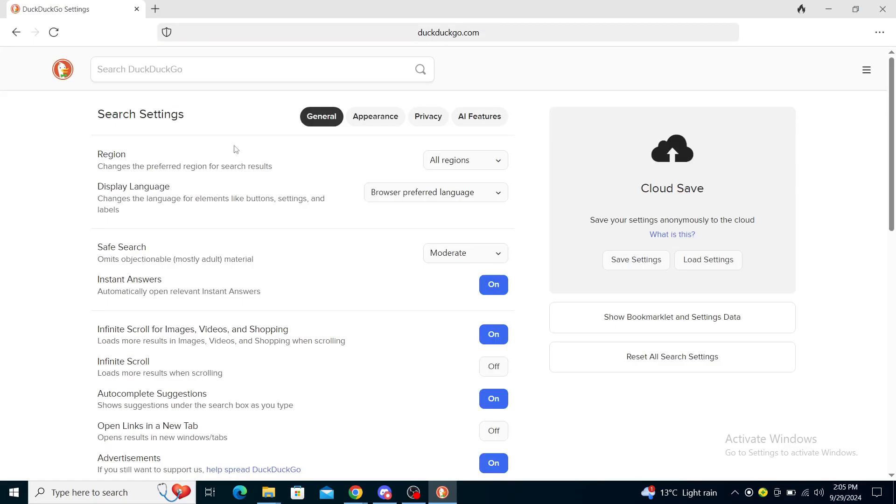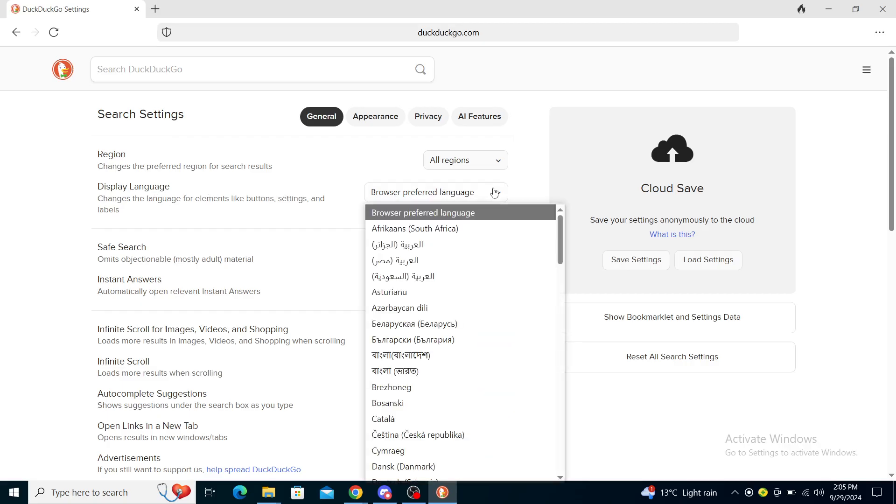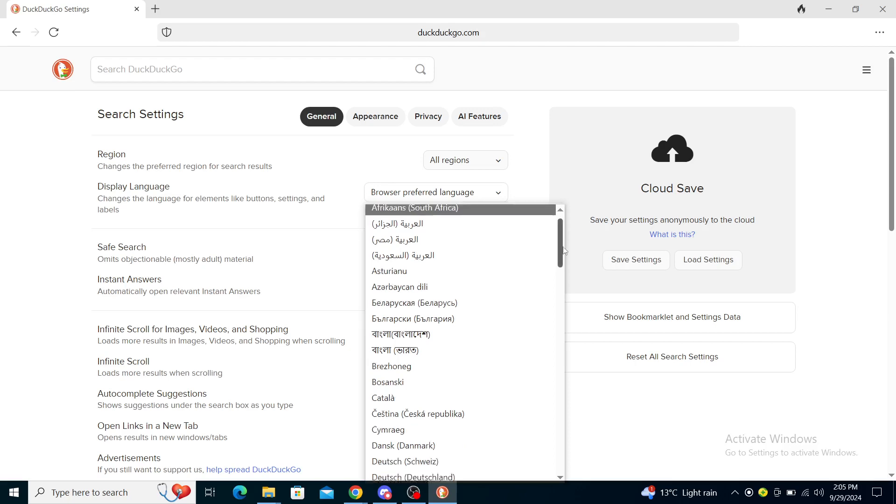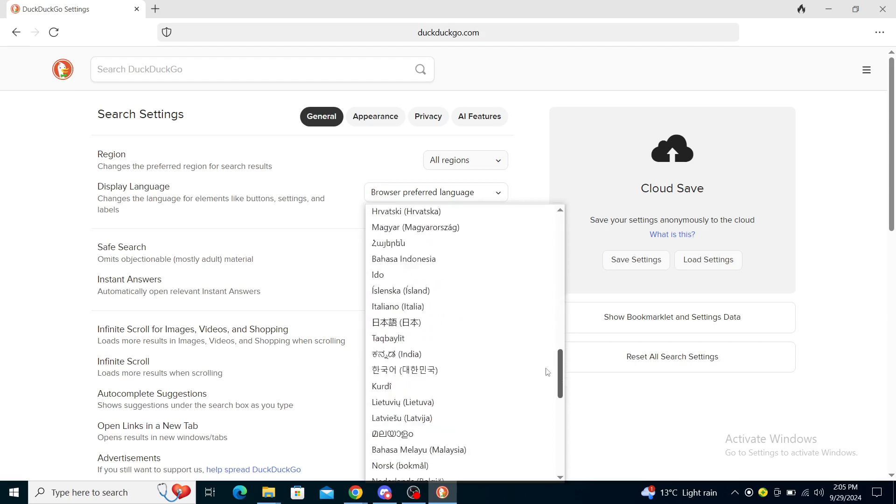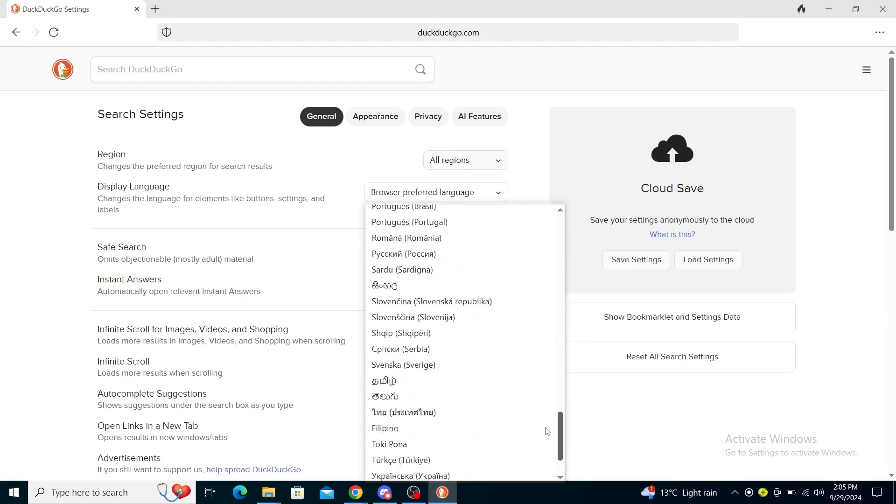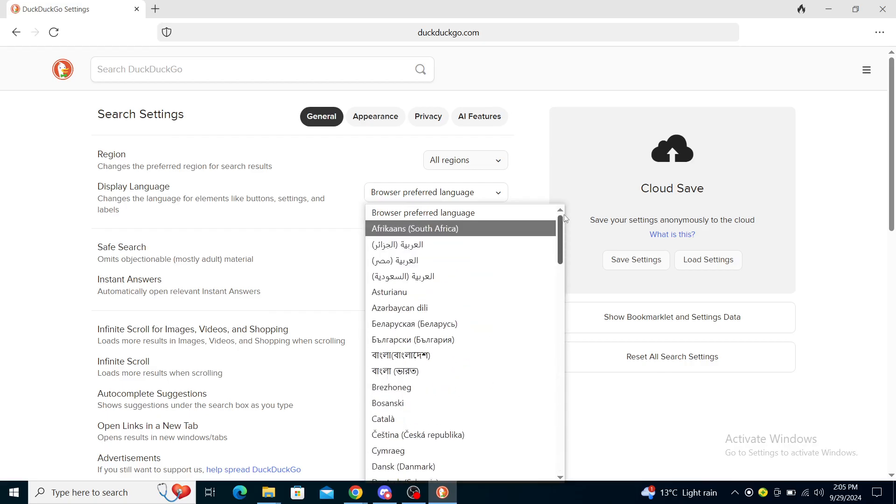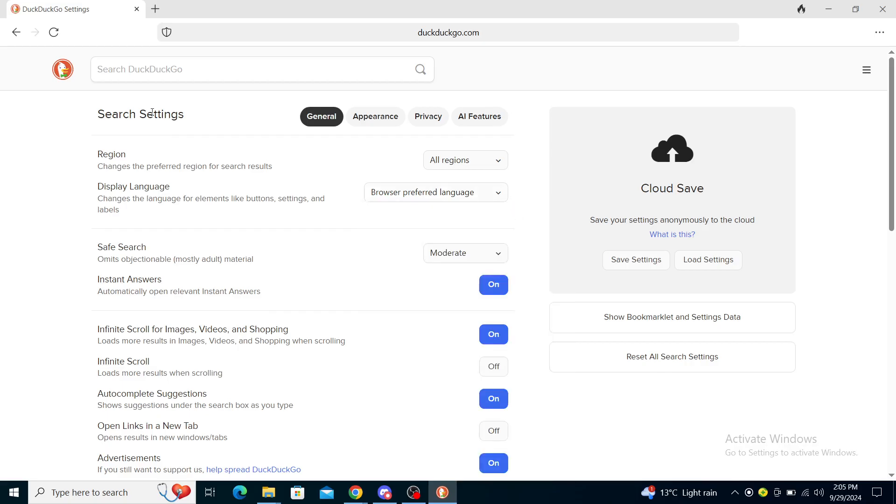From general, you can see region and display language. Change the language for elements like button settings and labels. You just need to use browser preferred language, and then you can choose from Afrikaans to many languages DuckDuckGo gives you. Just choose another language and that will be it.